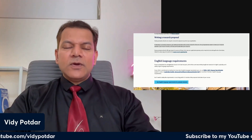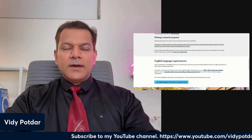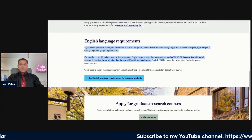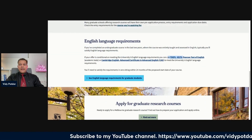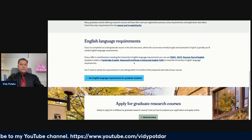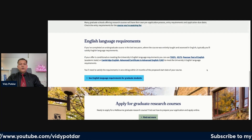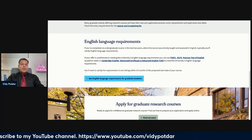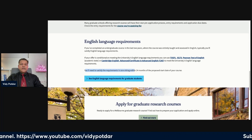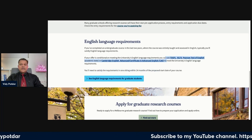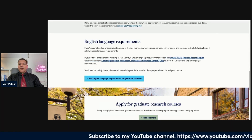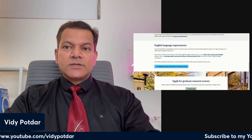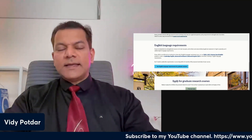Next are English language requirements. You can use TOEFL, IELTS, Pearson Test of English (PTE), or Cambridge English (CAE) — these are the most common tests to prove your English capability. You also need to satisfy the requirements in one sitting within 24 months, as the results are only valid for two years. If you completed these tests but are applying after two years, those results will not be eligible and you would have to sit the exam again.